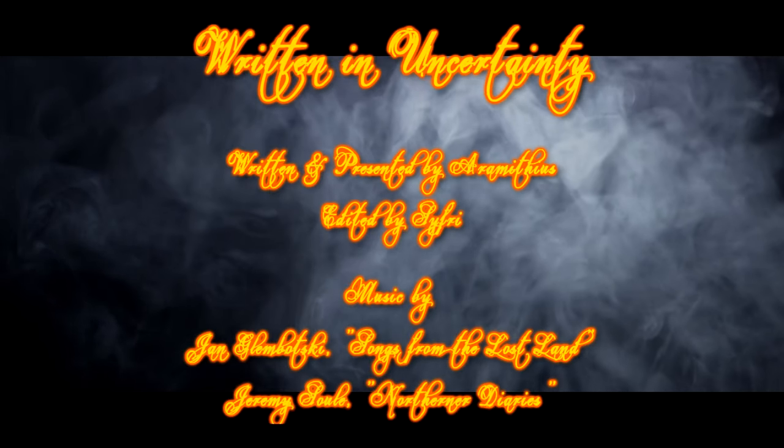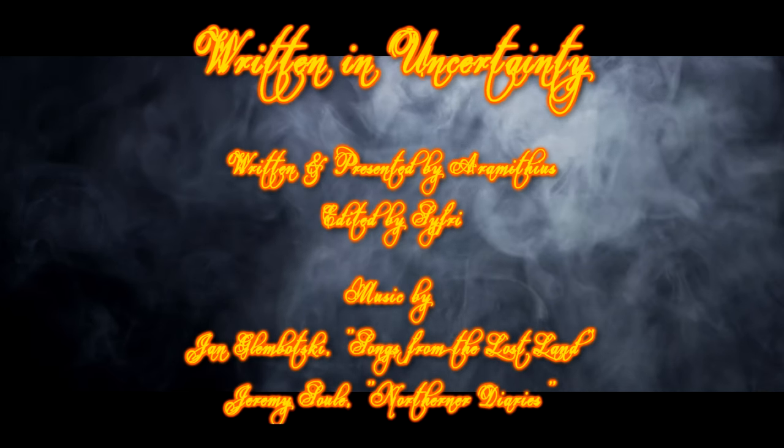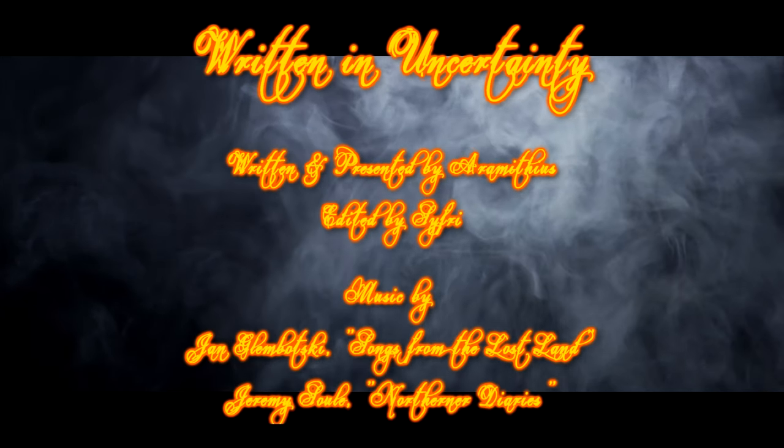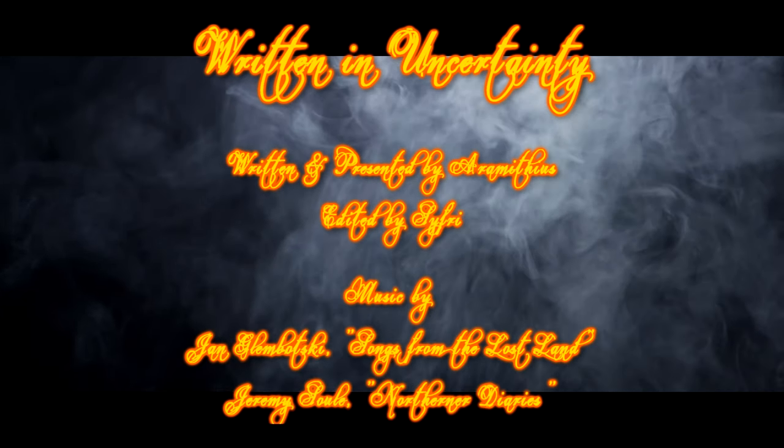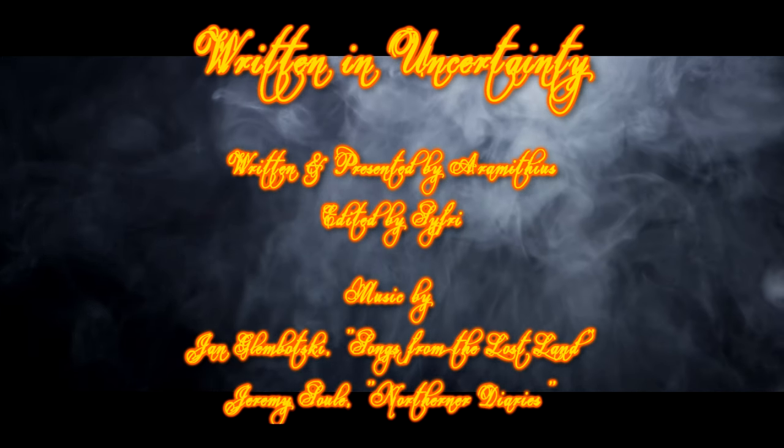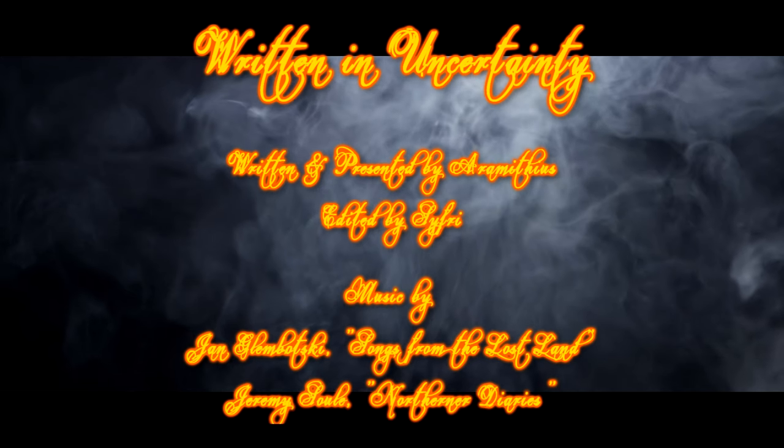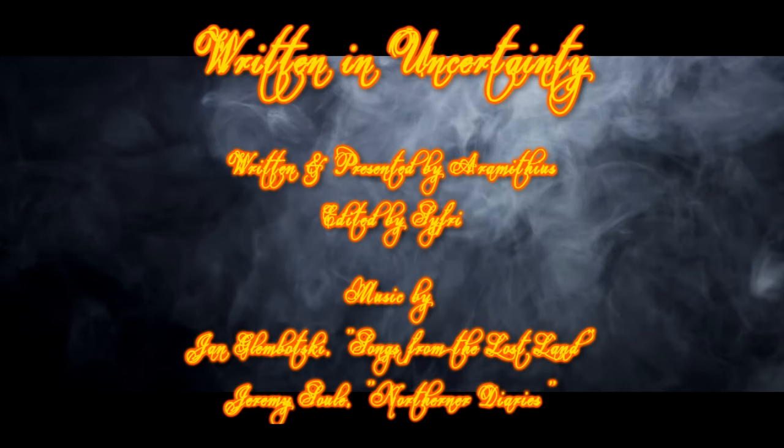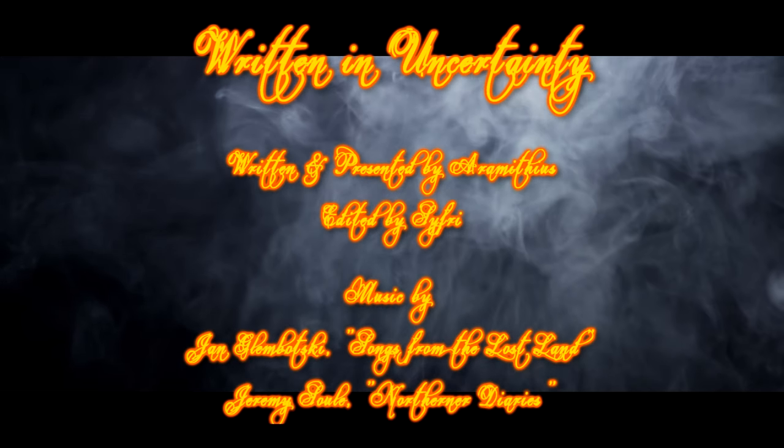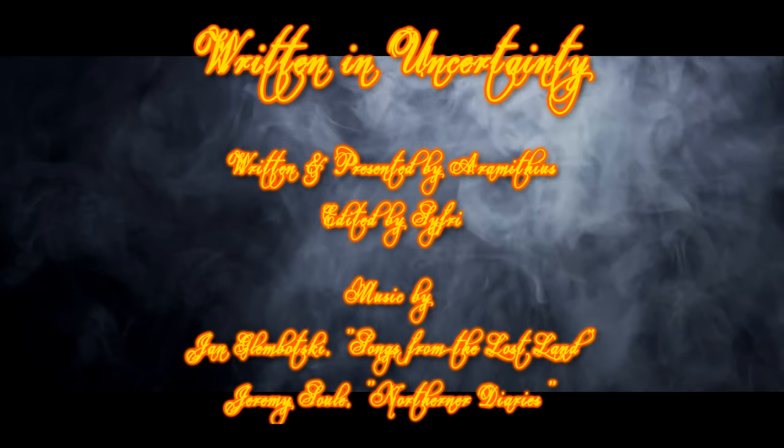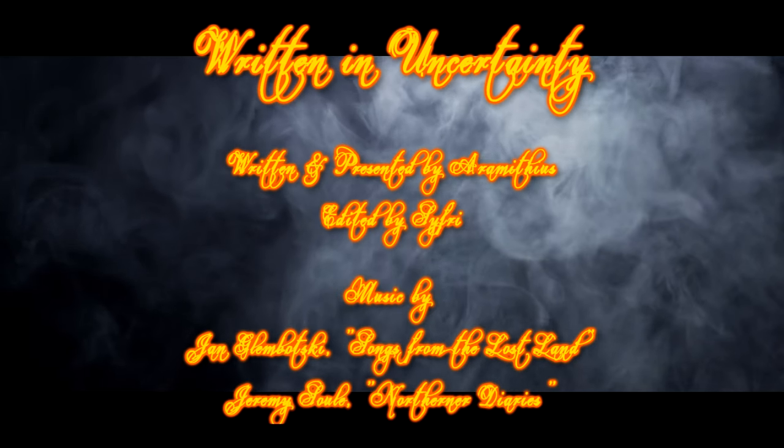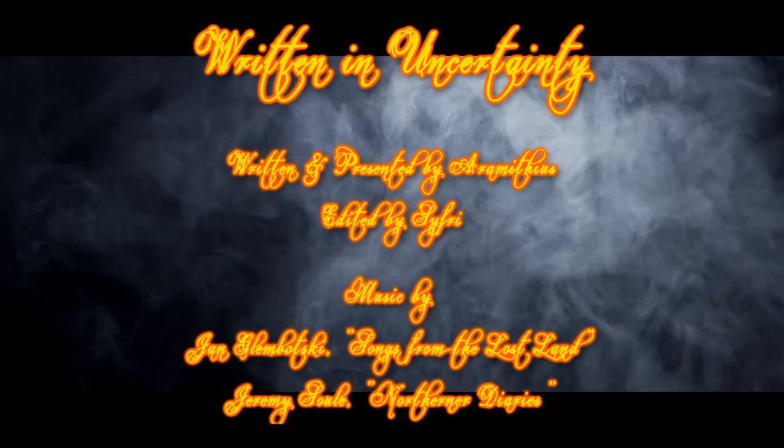You've been listening to Written in Uncertainty, a podcast written and presented by Aramithius, with some very kind editorial help from Sci-Free. The music for this cast is by Jan Glombotsky. Check them out on Soundcloud at Songs from the Lost Land and I'll see you next time.